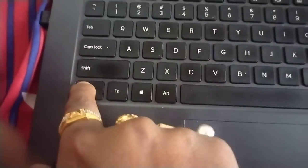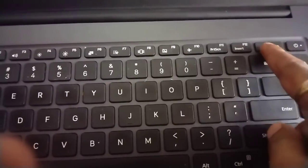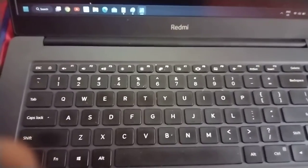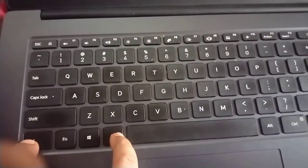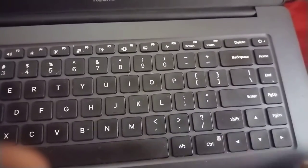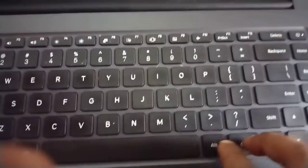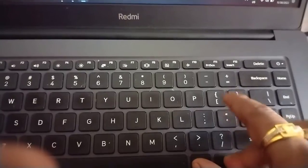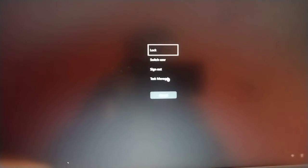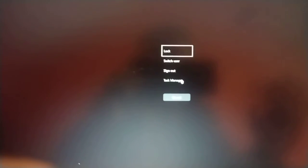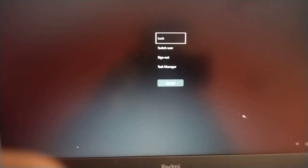I'm going to put my camera on the keyboard so you can see which keys to press. You need to press together the Control button, the Alt button, and the Delete button. Once you press all these buttons together — Ctrl+Alt+Delete — you will see a window with options: Lock, Switch User, Sign Out, and Task Manager. If you are not getting this screen, not a problem, I'll show you a different way.